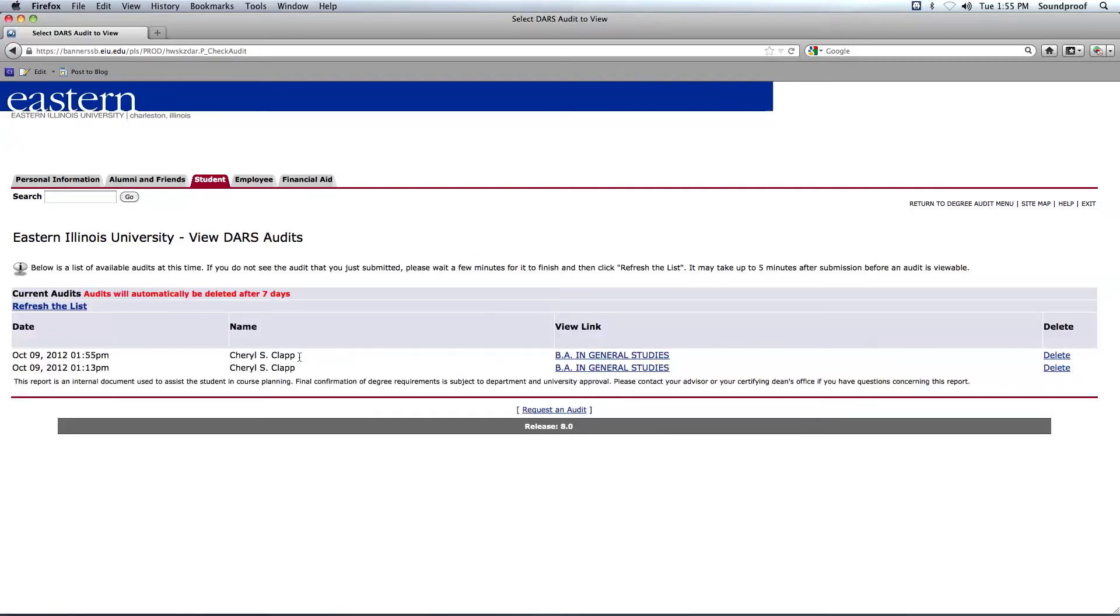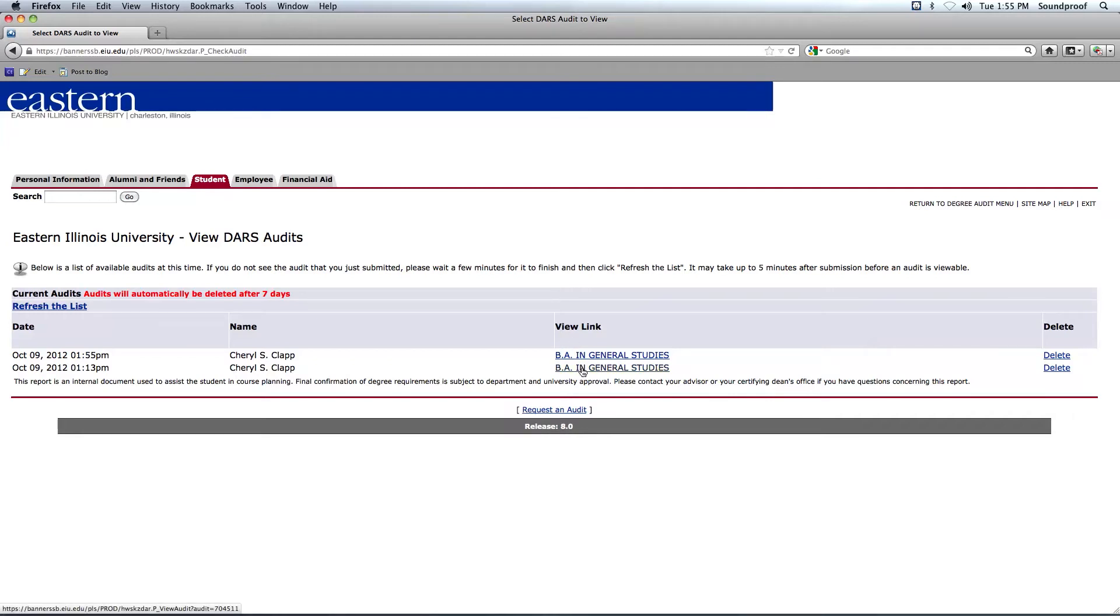And here you will see the date, your name, and then the View link. Your View link will say BA in General Studies. So to access your audit and to view the requirements for the degree, you would just click on this View link, and then that would open your degree audit in PAUSE.